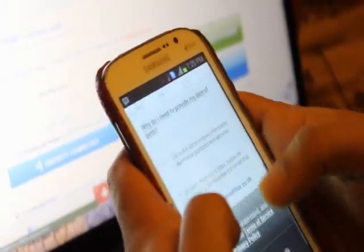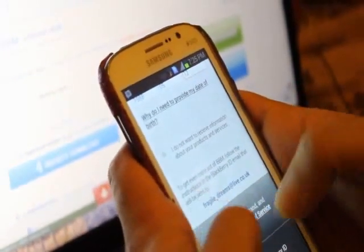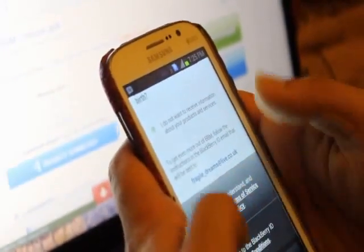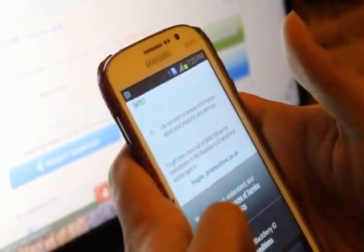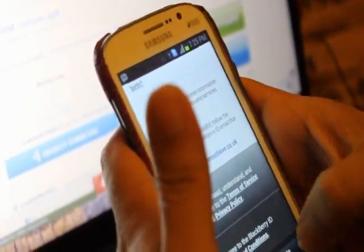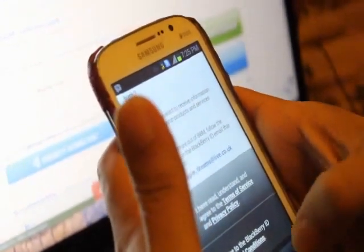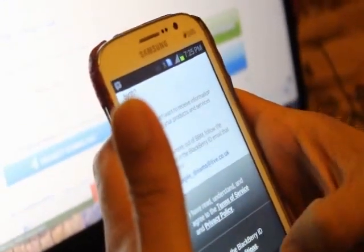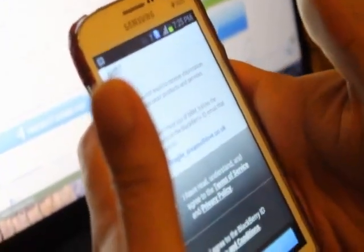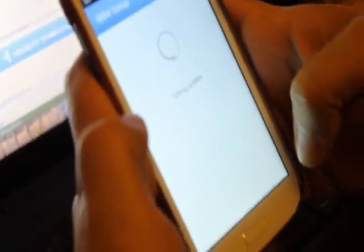Then you have to write your date of birth. Once you're done with your date of birth, check 'I don't want to receive information about product services.' Accept the agreement or terms and conditions.